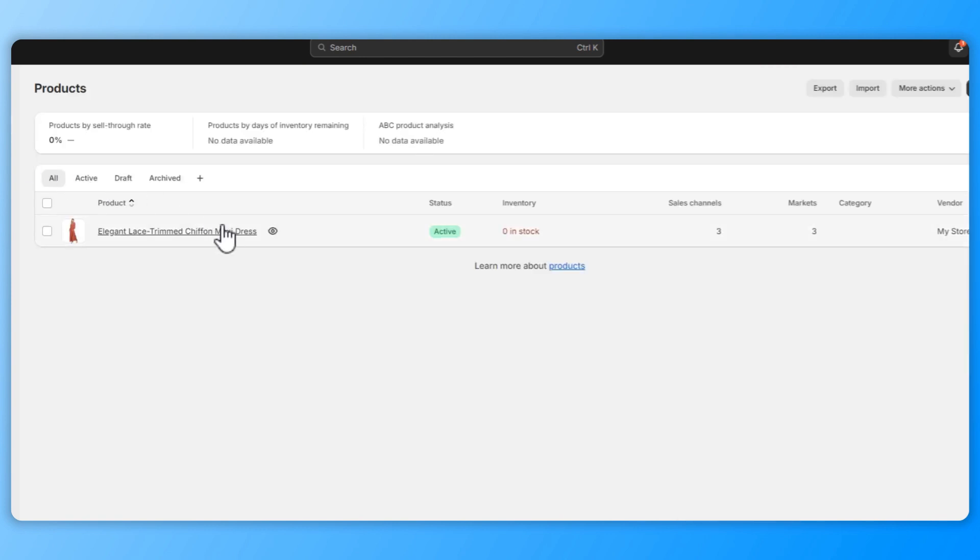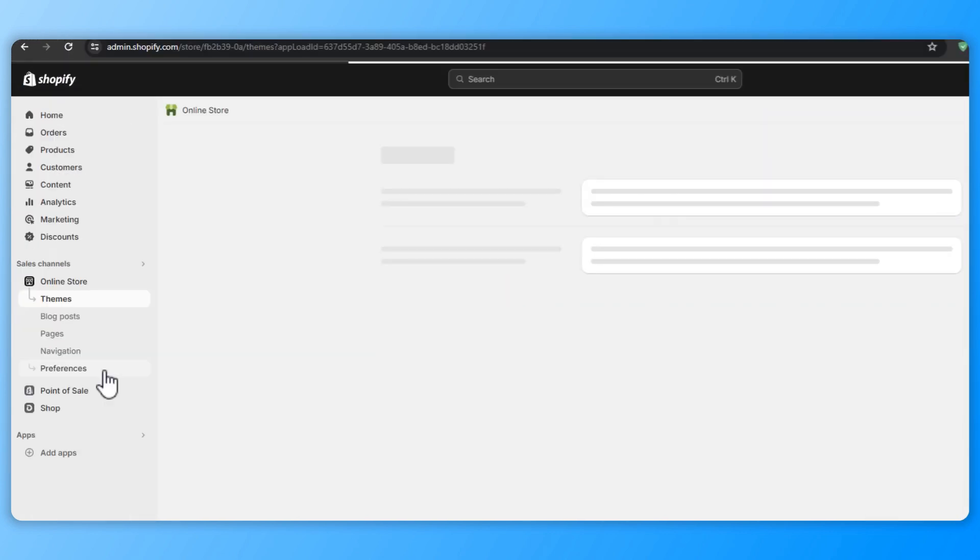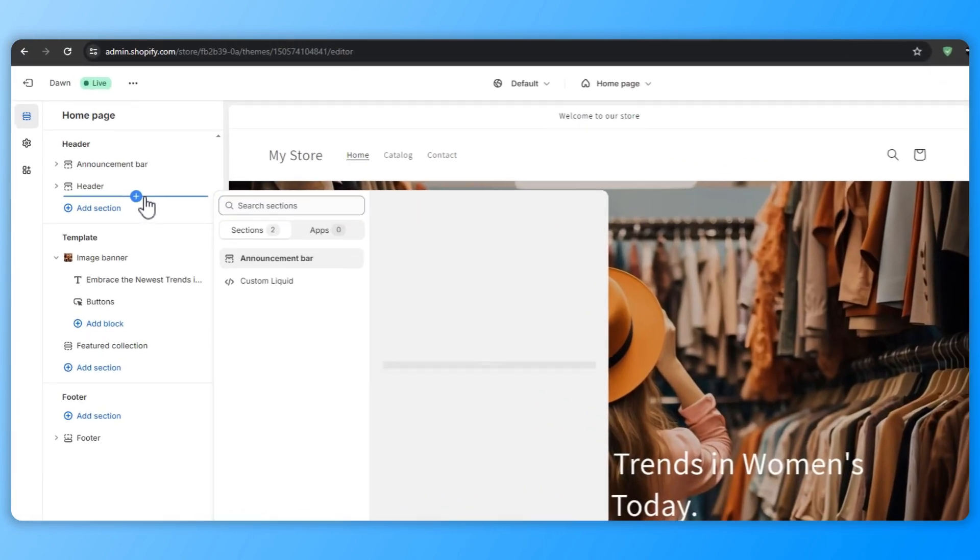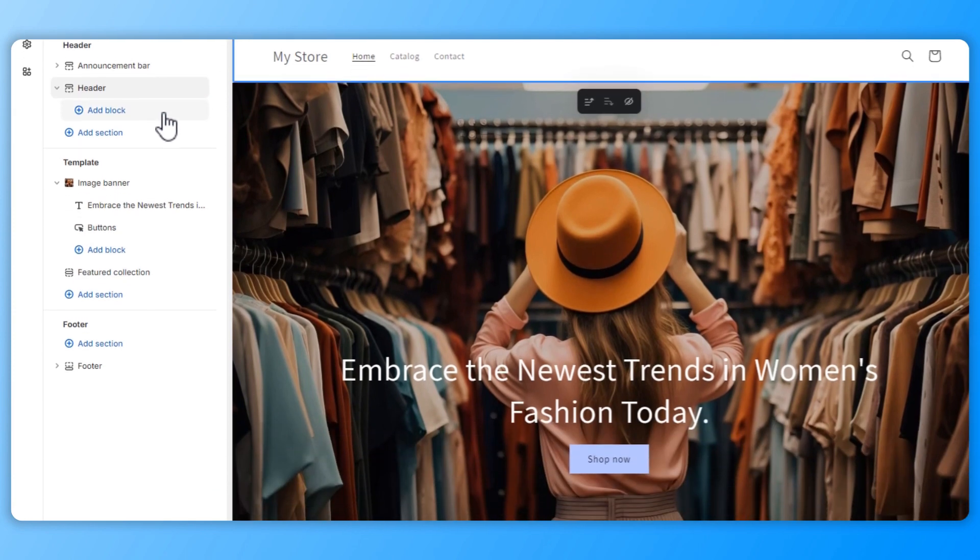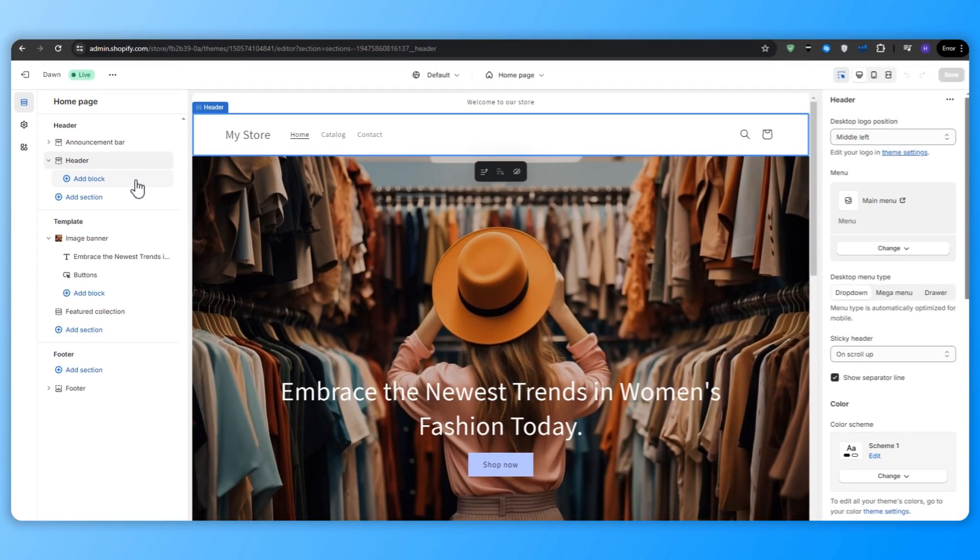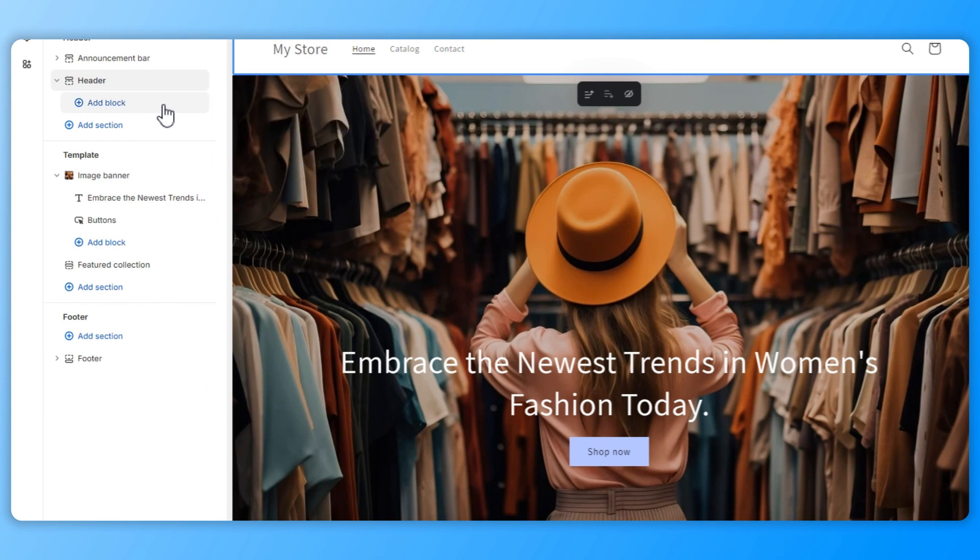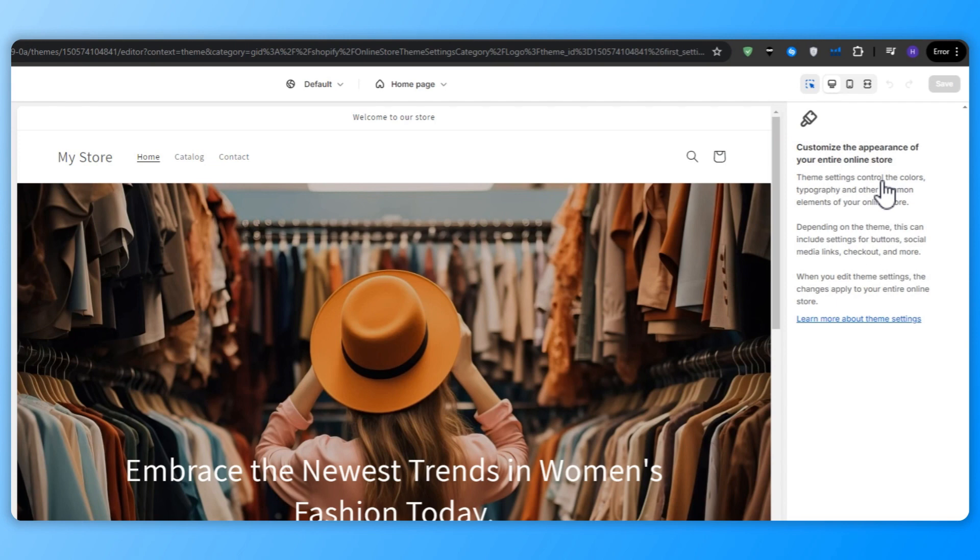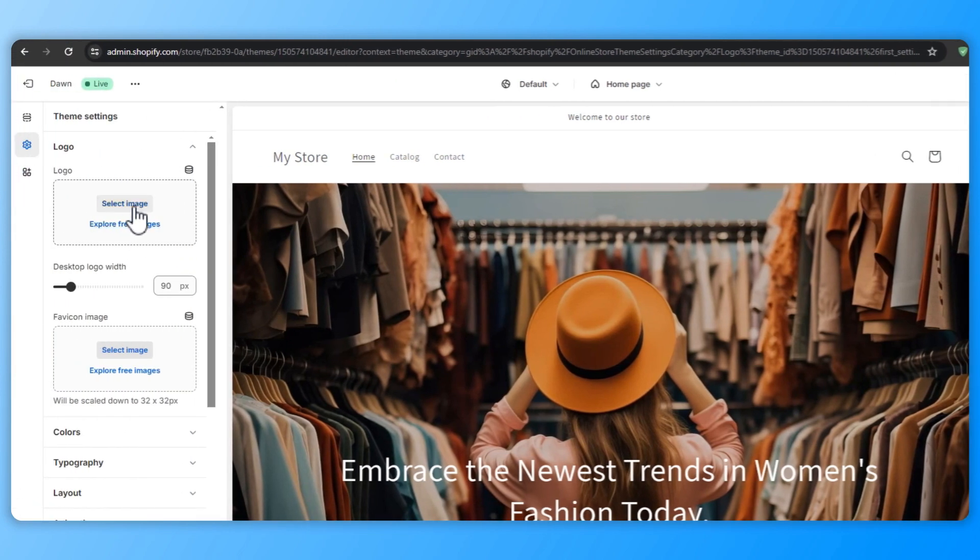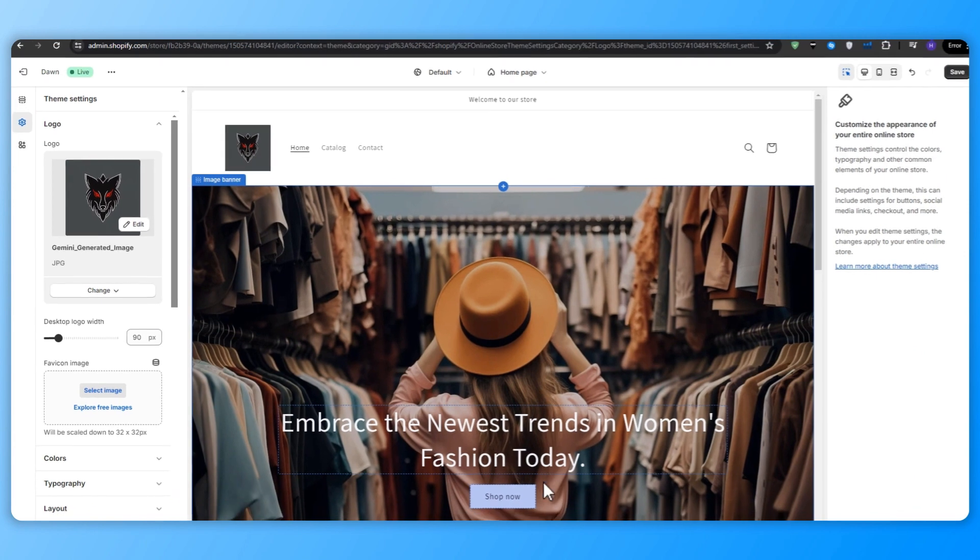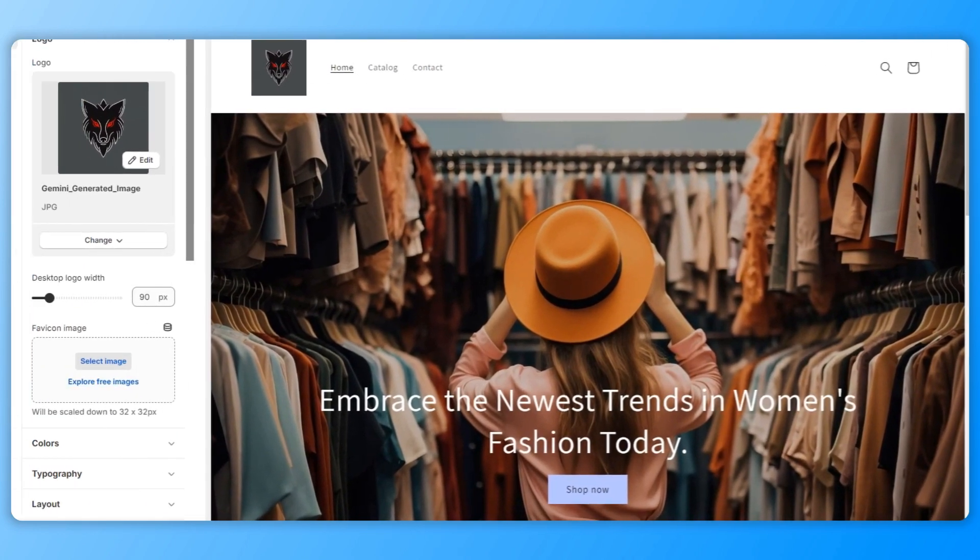And we're going to start by customizing the header. So return to the Shopify theme editor and select the header section. This is the top part of your store that appears on every page and typically includes your logo navigation menu and all of the other important links. So let's go ahead and upload a logo by going to the theme settings, finding the logo section and dragging and dropping your logo image. Adjust the logo position to the center or wherever you want as long as it creates a balanced look.